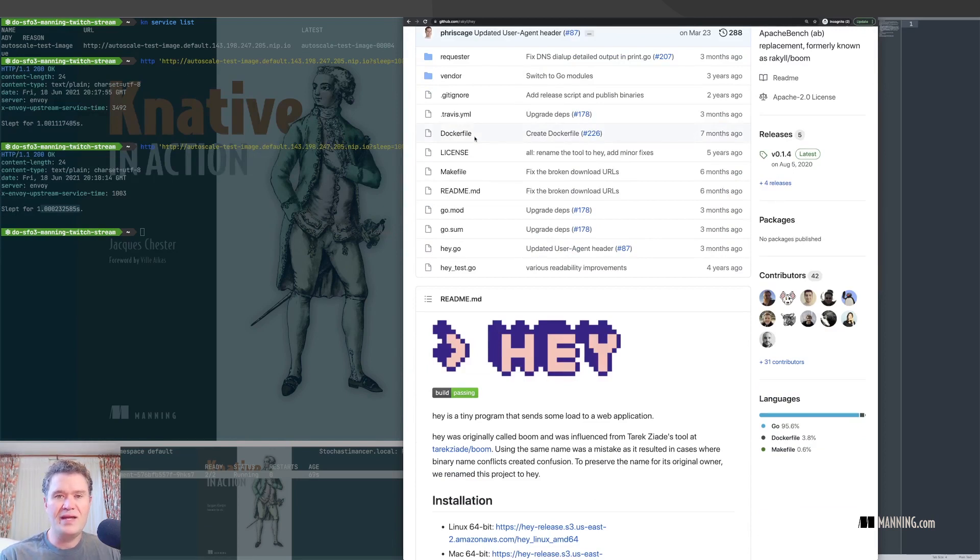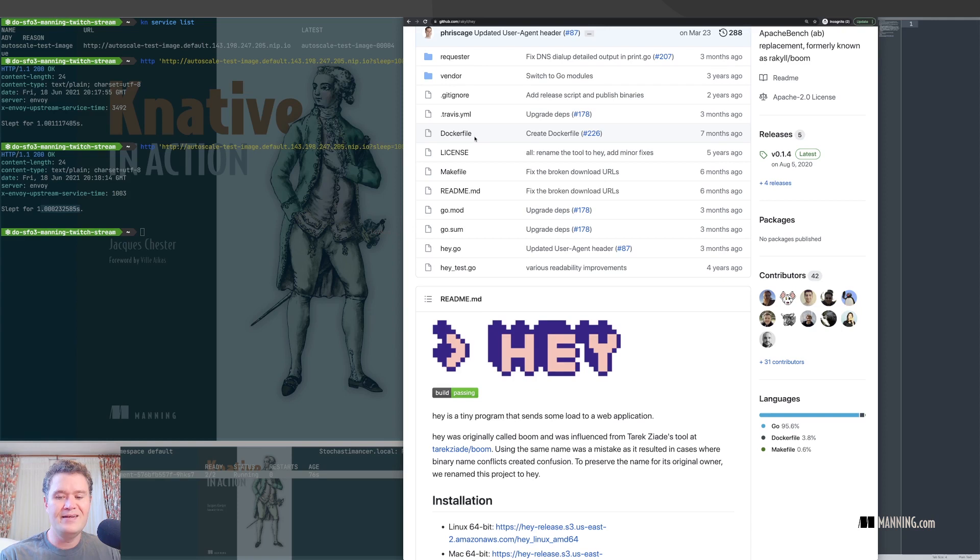Hey is a very simple load generator. Load generation, by the way, is surprisingly tricky, like auto-scaling, to do correctly. And again, easy to describe and hard to do.